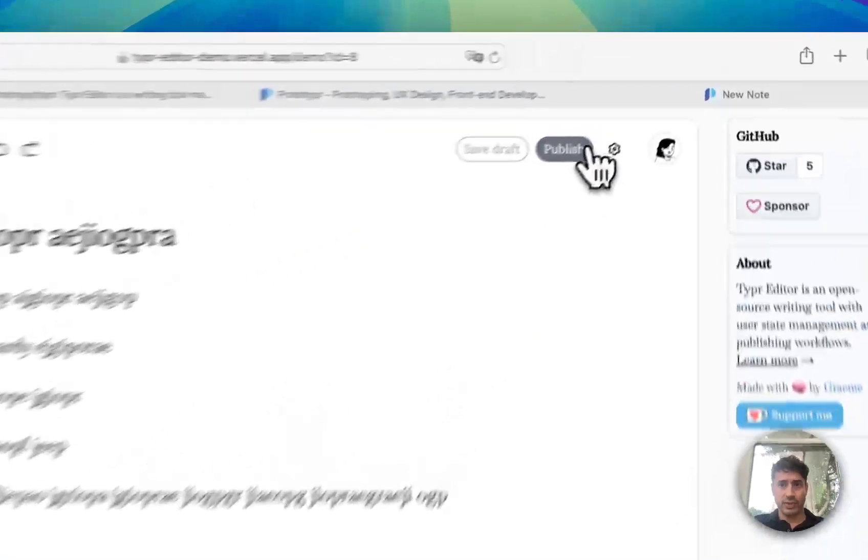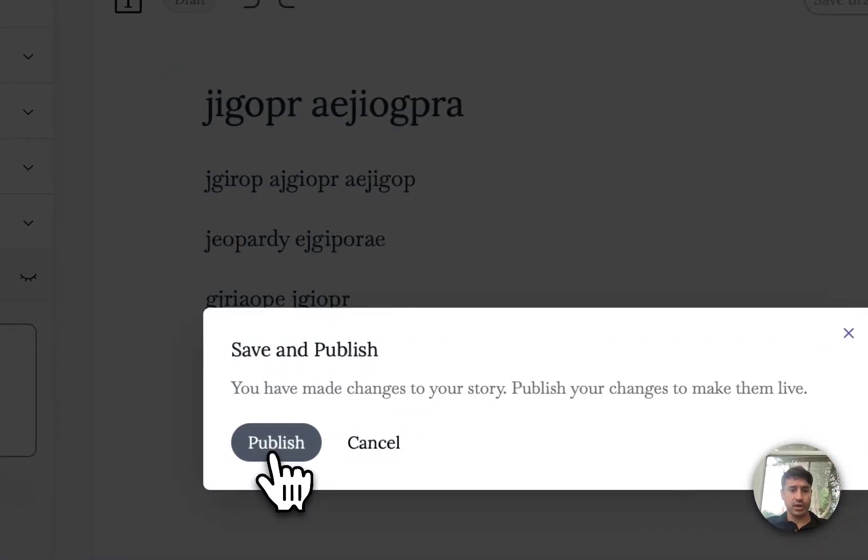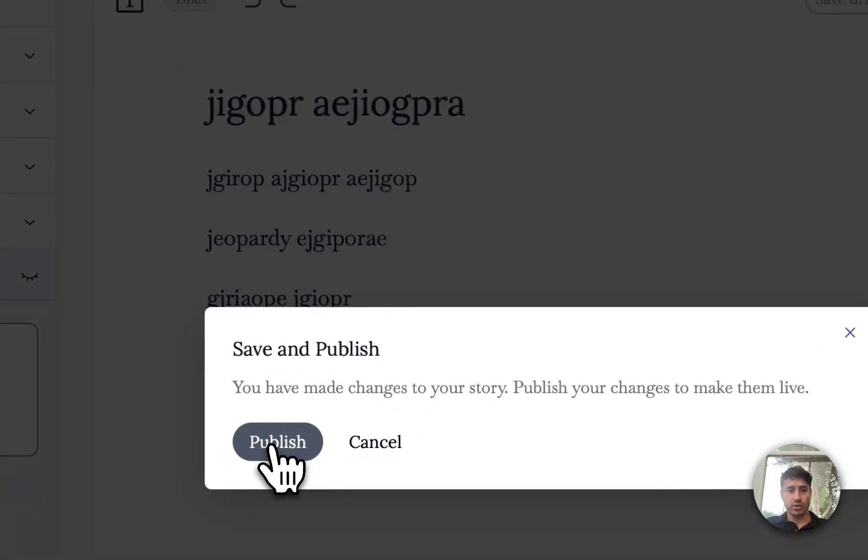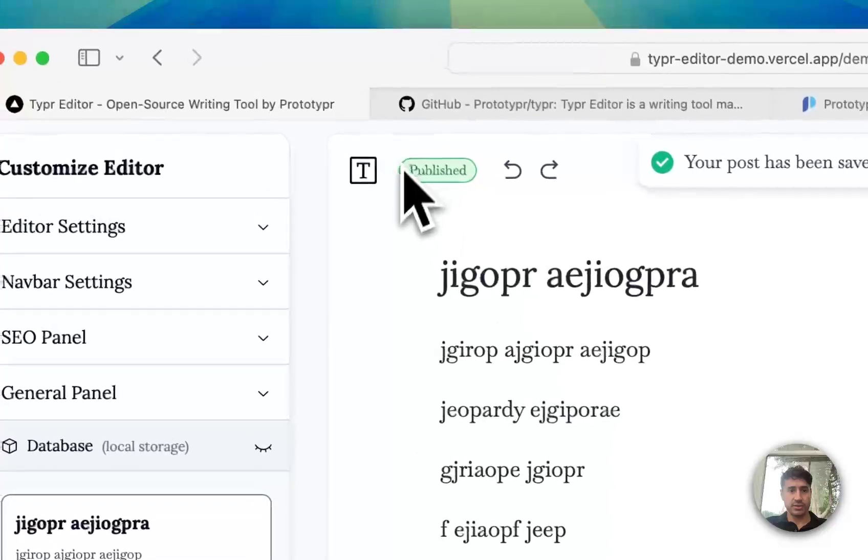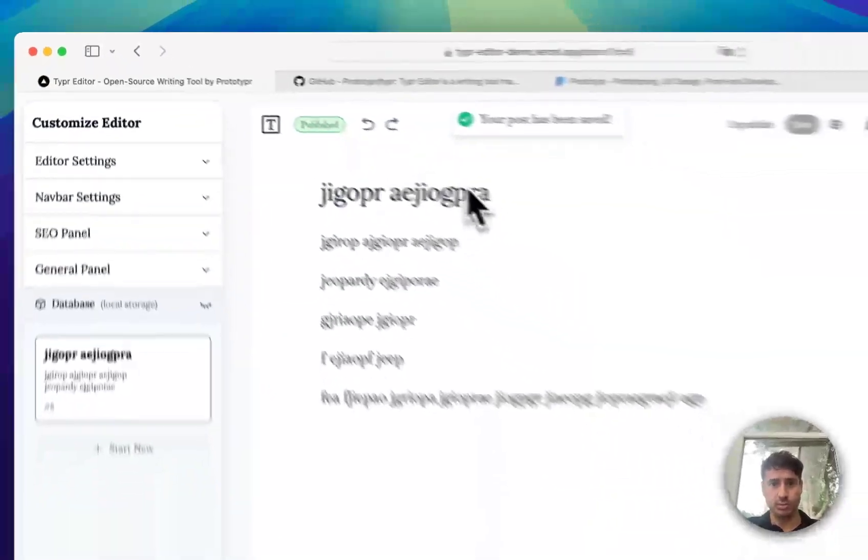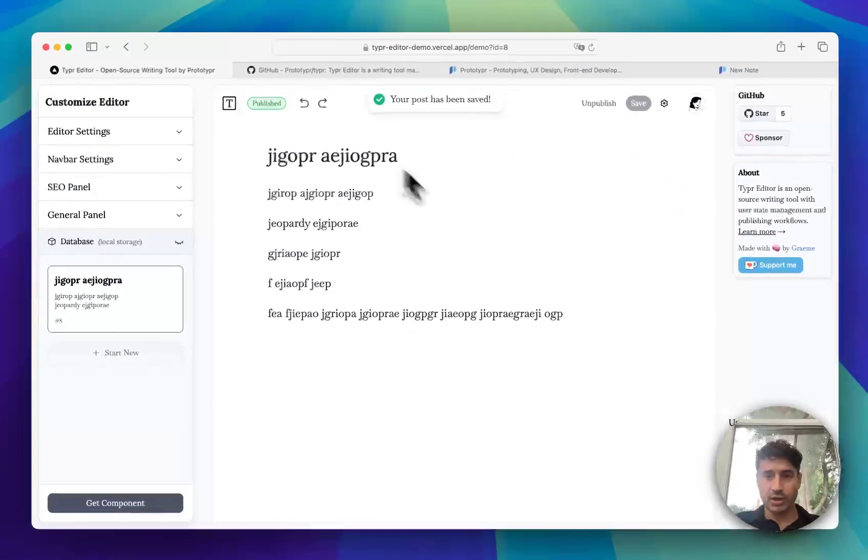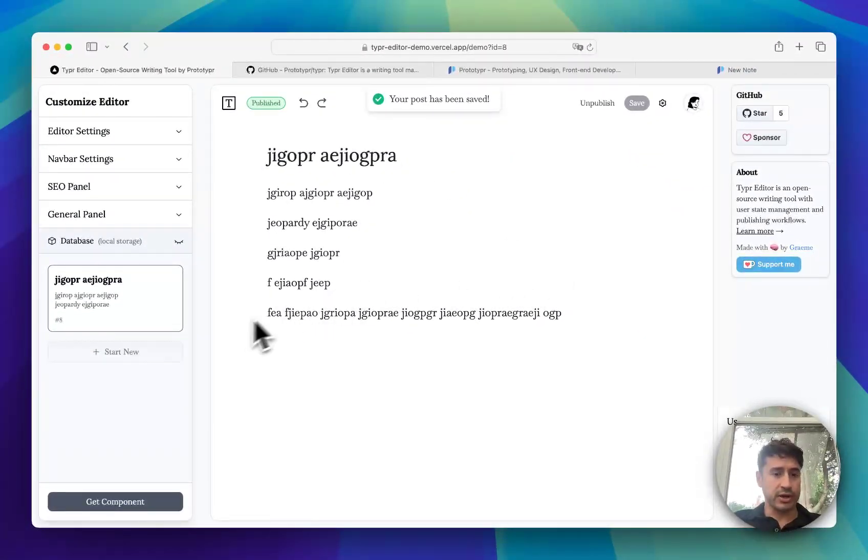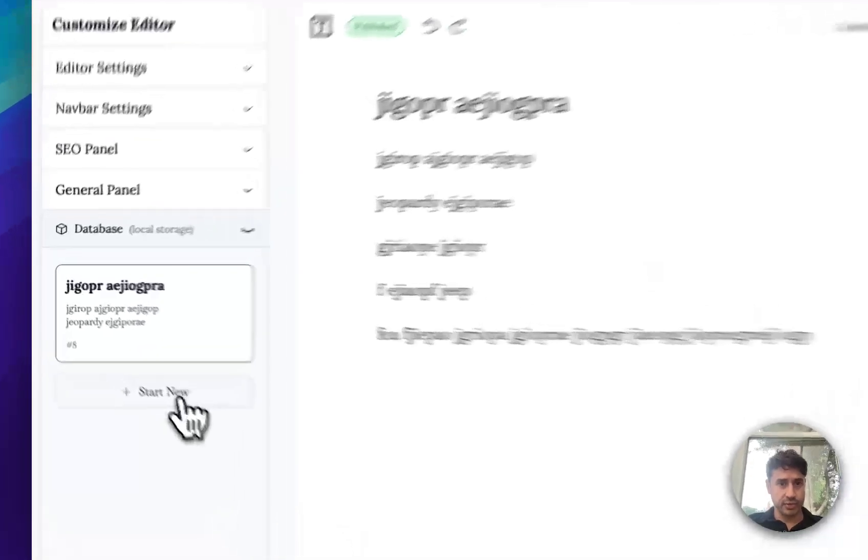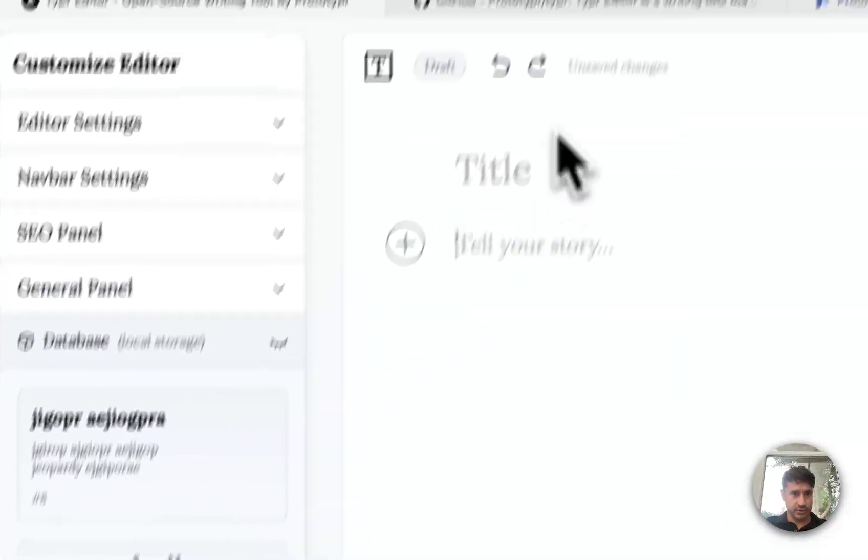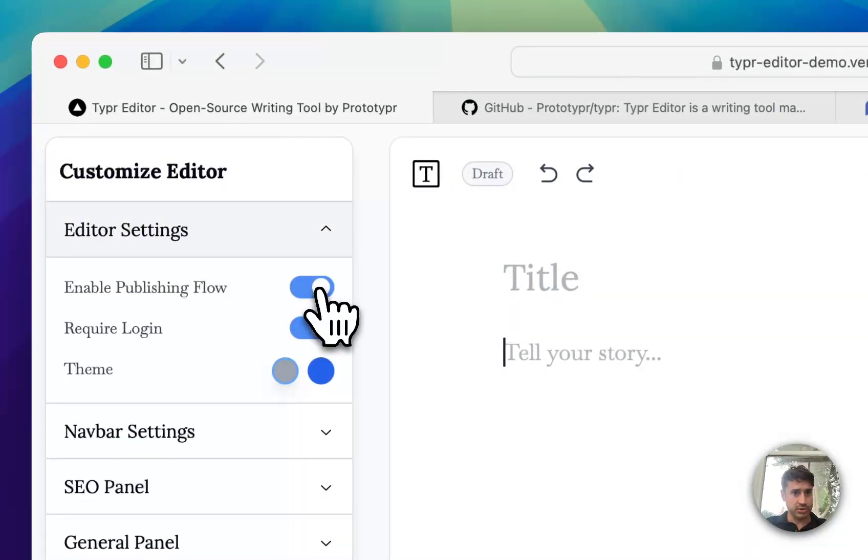Then you press publish and it doesn't go through an editor or anything in this instance, it just gets published. But when you're working on a publishing platform, I'm going to switch it to the publishing flow.